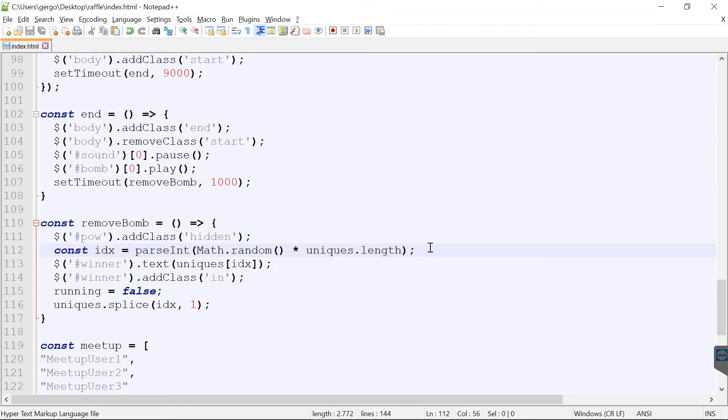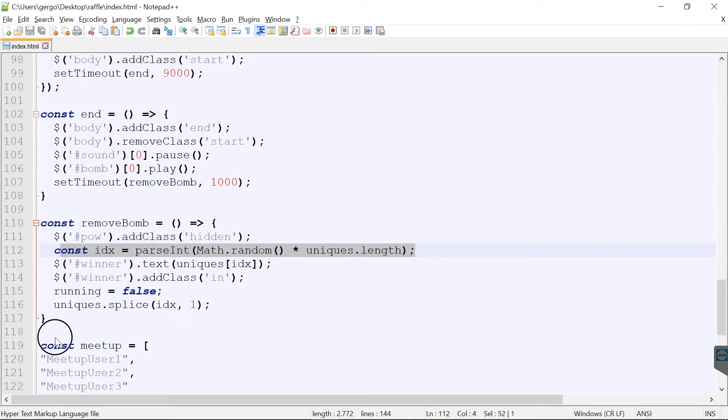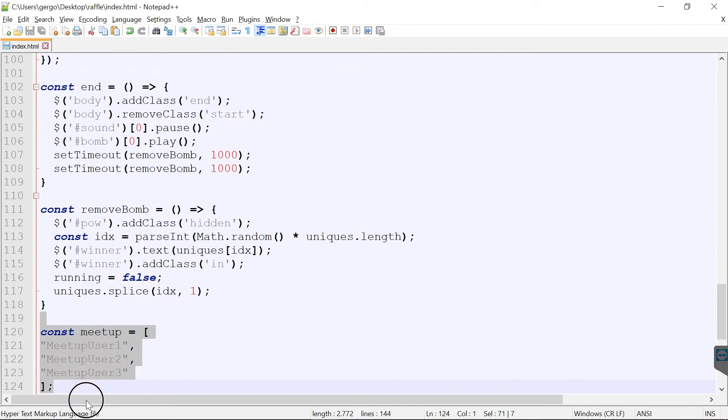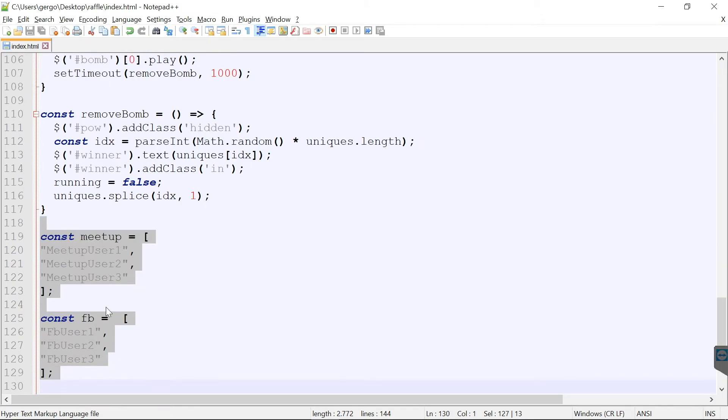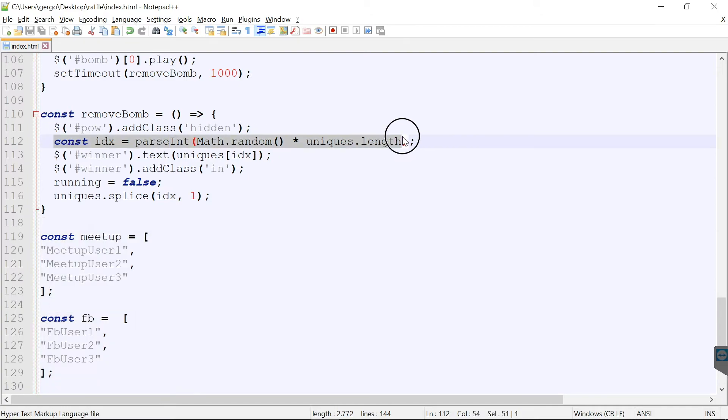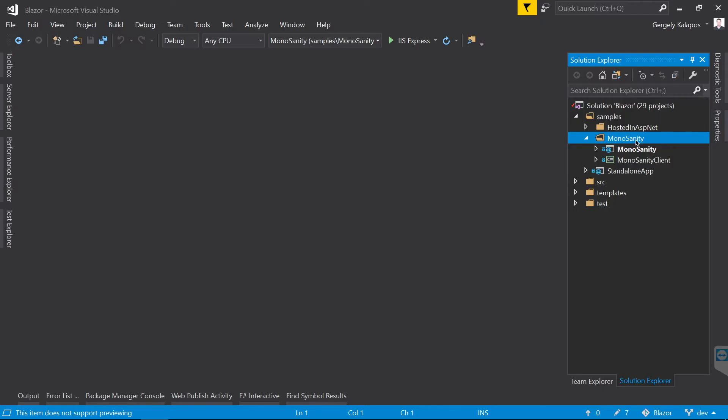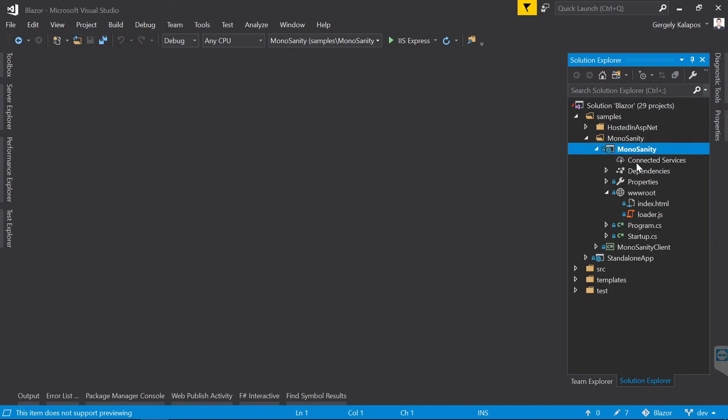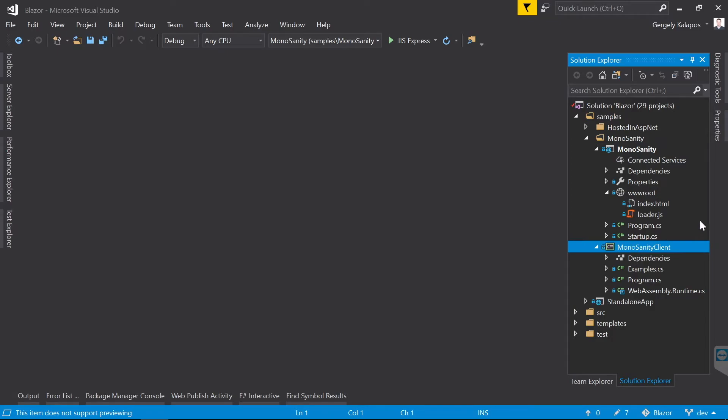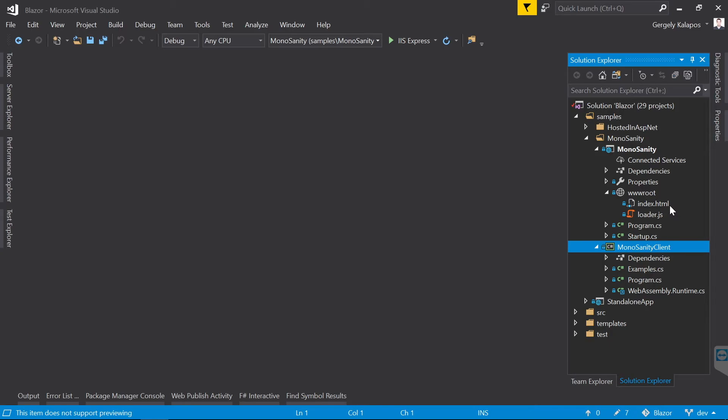Unfortunately Blazor at this point doesn't really enable us to change specific DOM elements, or at least I didn't manage to do it. So we leave that part of the JavaScript code. But this one here selects the winner. What I'm going to do is that I will create a C# method, and I will also store the two lists in C#, and I will randomly select the winner also from C# with the help of Blazor.